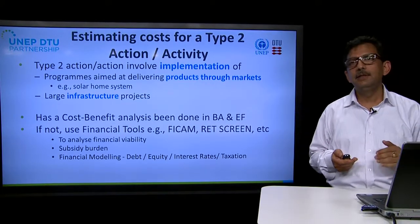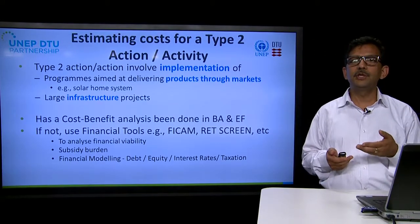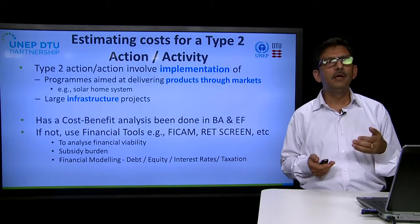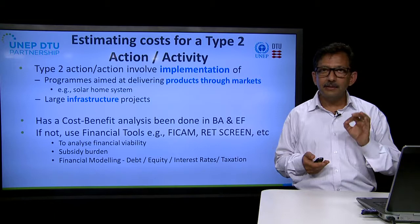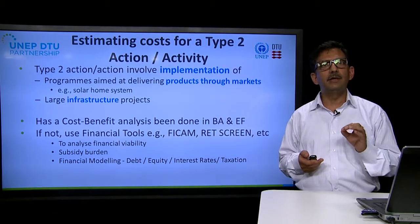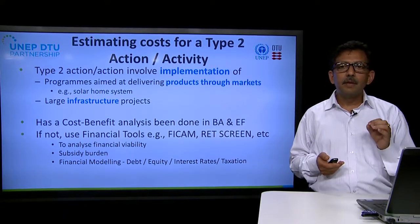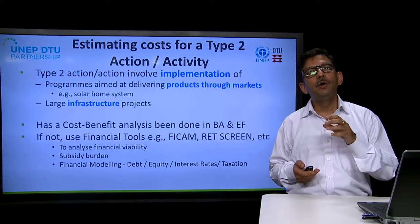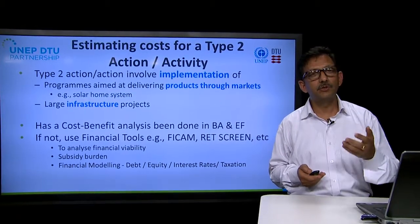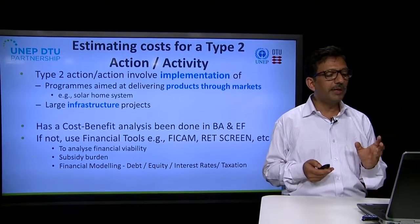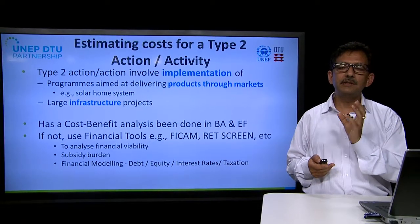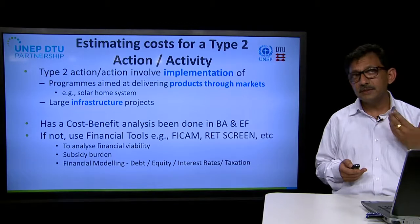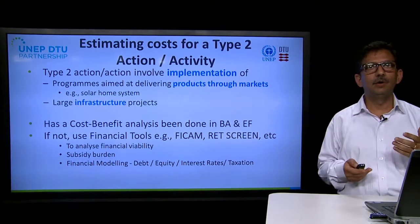However, if cost-benefit analysis has not been done, we can make use of certain financial tools. Within the project there is the FECAM model, available on the project website, which can be used. There are also other tools like RETScreen and Homer which can be used for this kind of financial analysis. The reason we do this is to understand the financial viability, analyze the burden of subsidies or incentives being provided to consumers, and do financial modeling to understand the debt-equity structuring of the project and the impact of different government policies such as taxation or changes in interest rates.